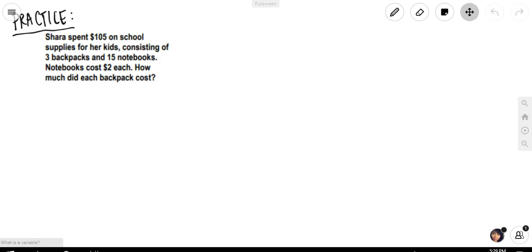In the last video, we ended on this problem: Shara spent $105 on school supplies for her kids, consisting of three backpacks and 15 notebooks. Notebooks cost $2 each. How much did each backpack cost?